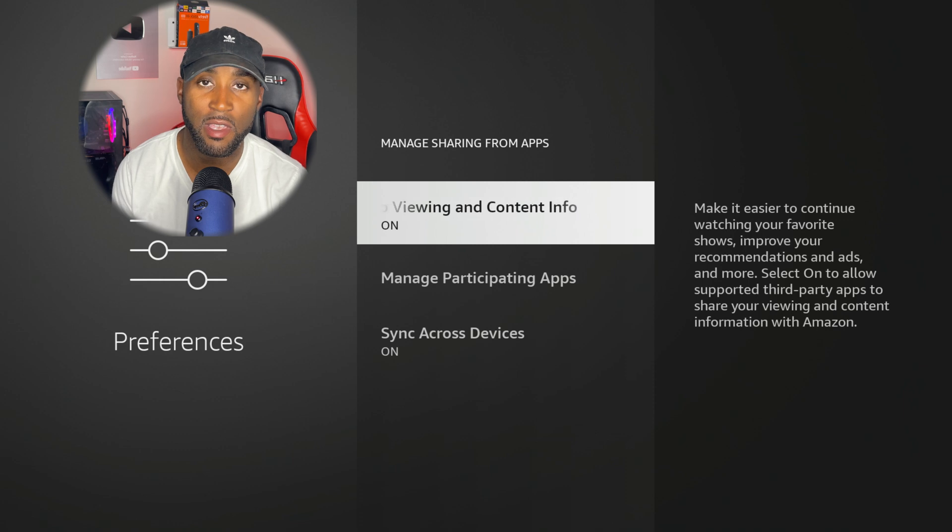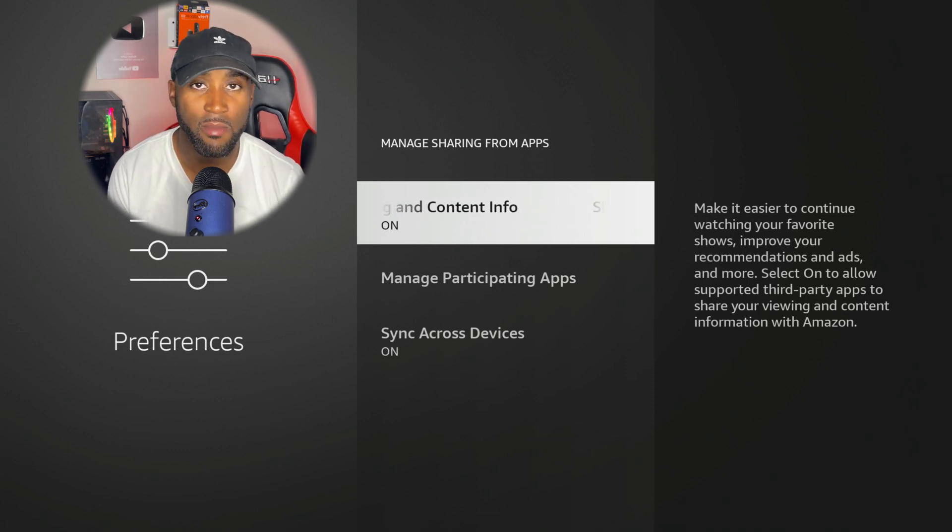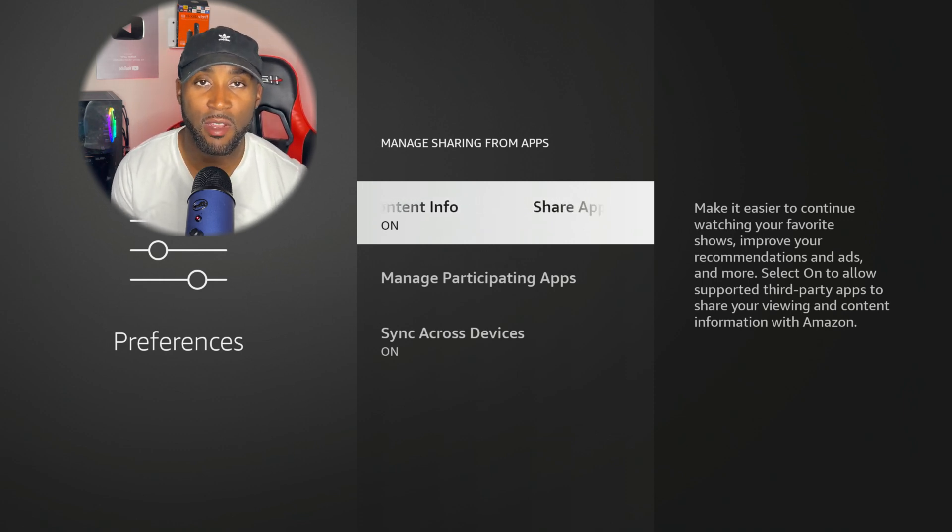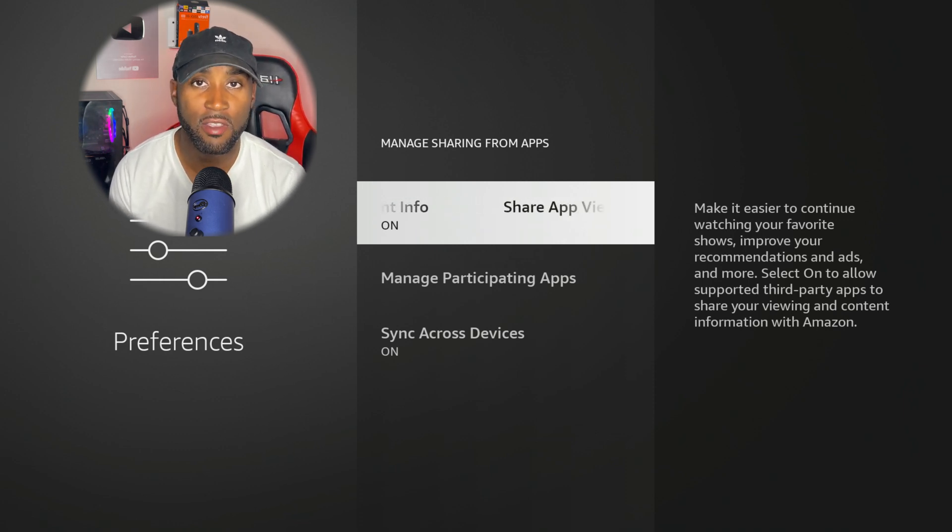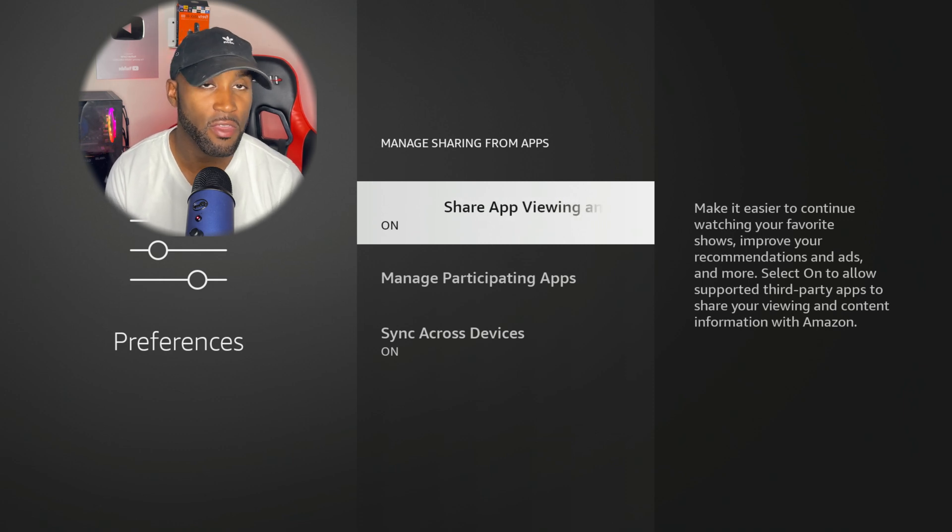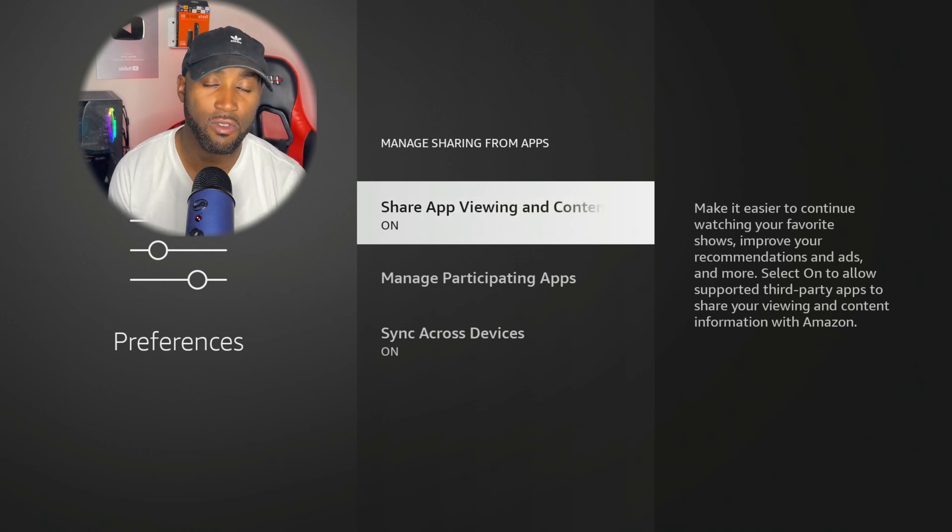As soon as you get this update on your Amazon Fire TV, it's automatically on. So you have to come in here and manually turn it off if you don't want any of the third-party apps to transfer data to Amazon.